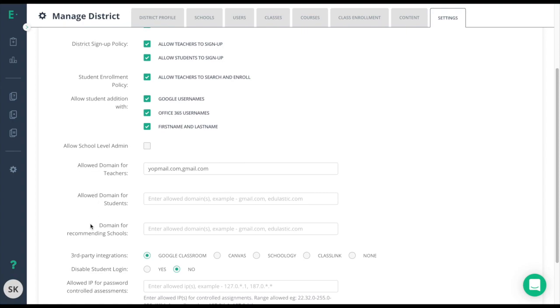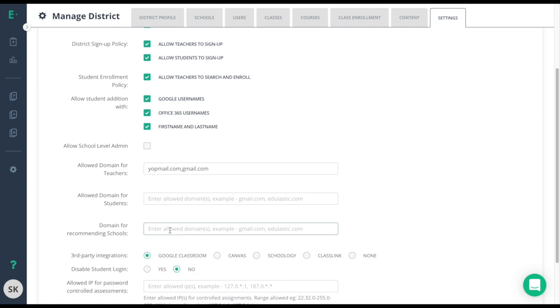When a teacher signs up to Edge Elastic, they first need to join a school. If they can't find their school, they have the option to recommend a school. To make sure that only schools within your district are created, we suggest setting the domain for recommending schools here. You can just add your email domain here to make sure that only people within your domain can add schools to your district.